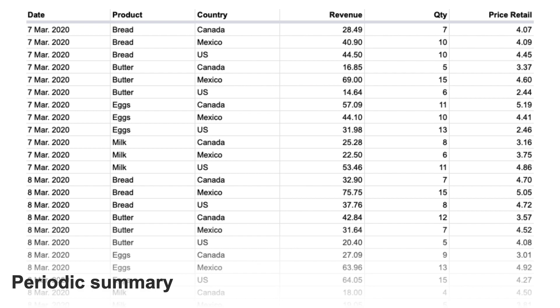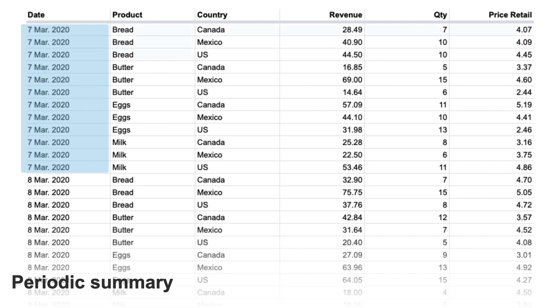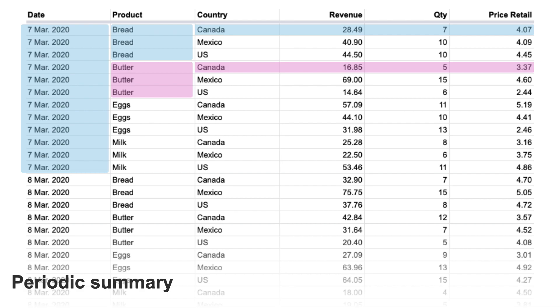The third type is a periodic summary, which is quite similar to the snapshot but aggregates throughout a certain time period. This is most commonly seen in Google Analytics. In this example, the data source does a daily aggregation — March 7th is aggregated, then March 8th comes in. For March 9th it resets to zero. Throughout the day for bread in Canada, $28.49 was sold; at the end of that day with a daily periodic aggregation, it resets to zero, counts up through the next day, then resets again. This follows the same organizational pattern as the other data sources.